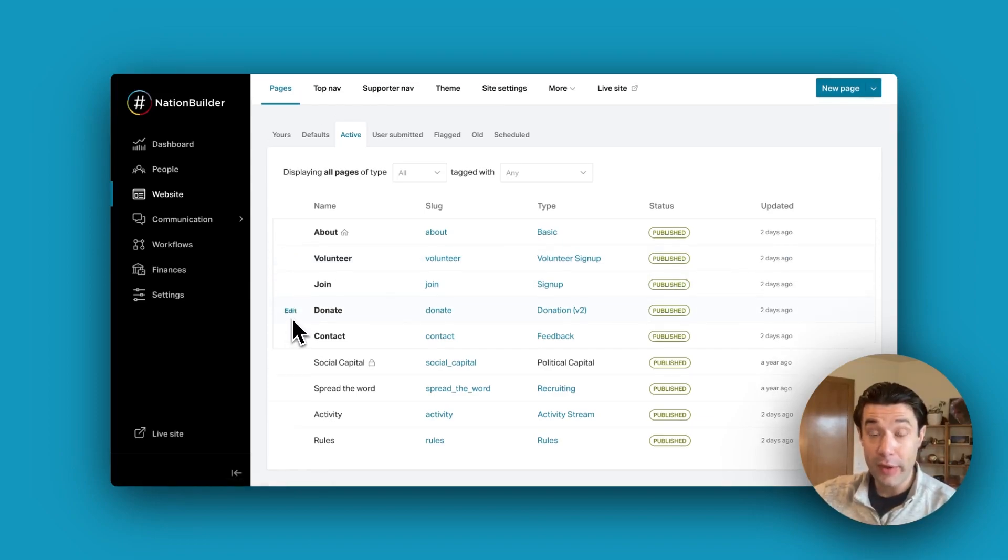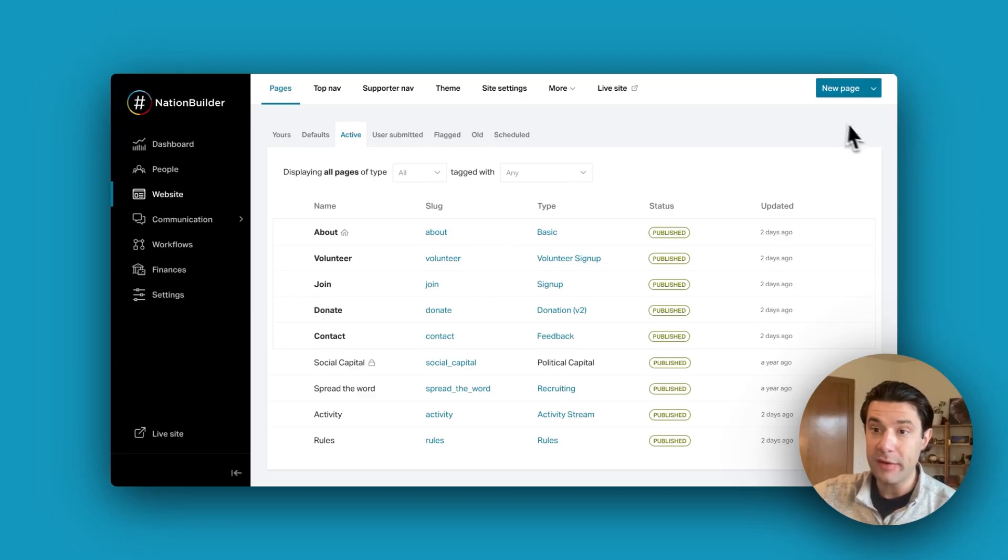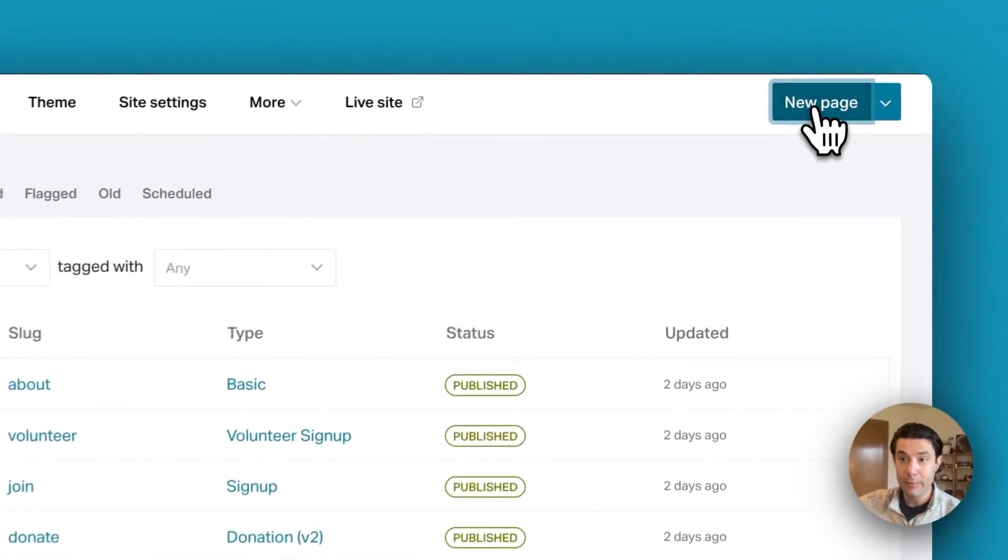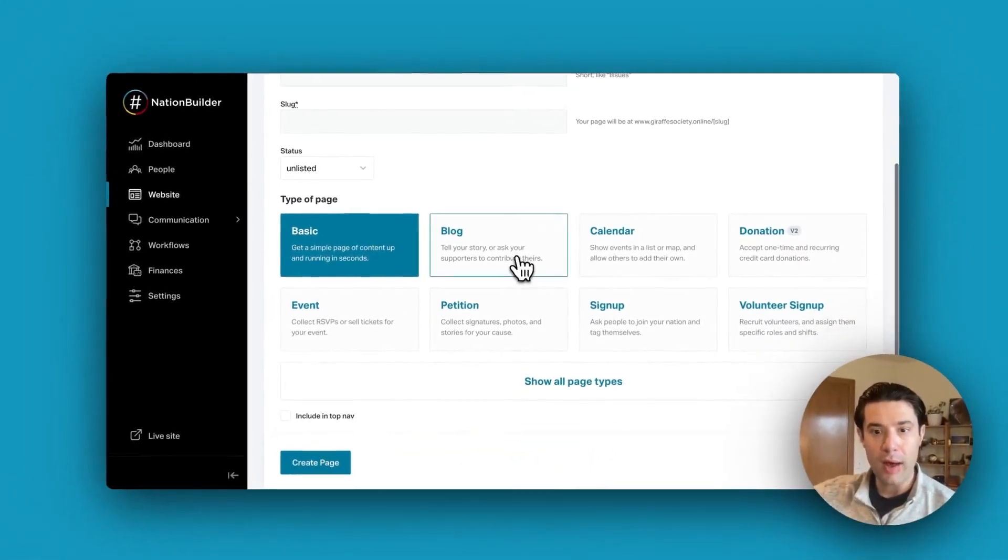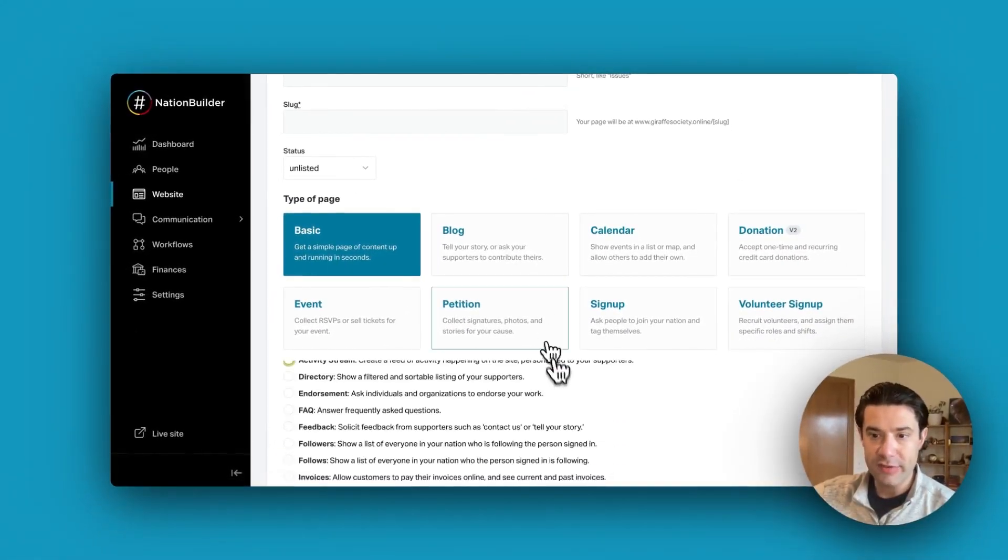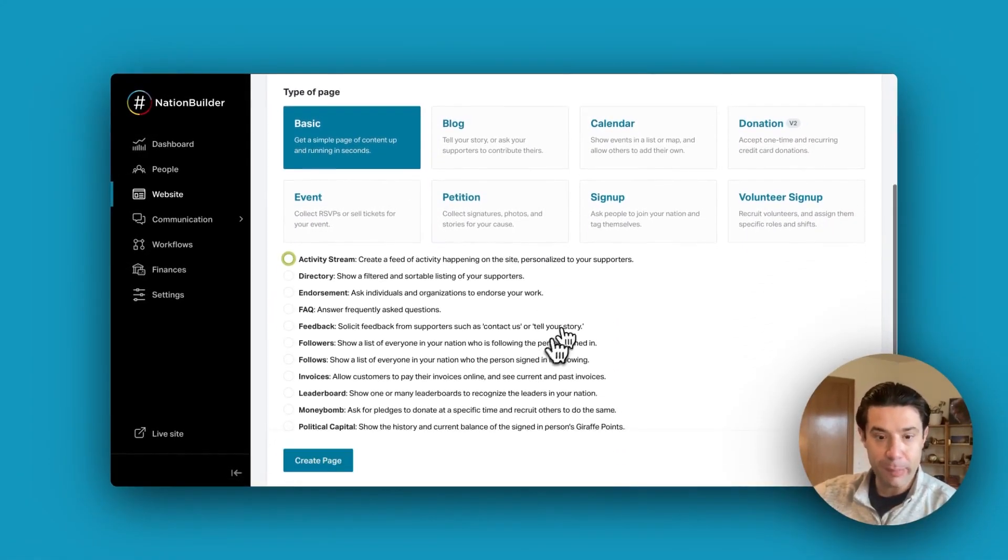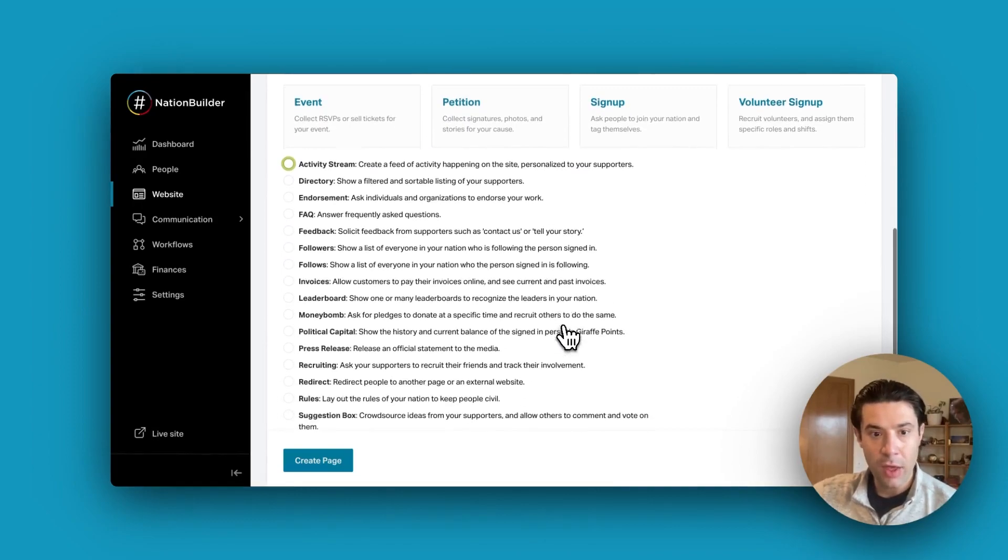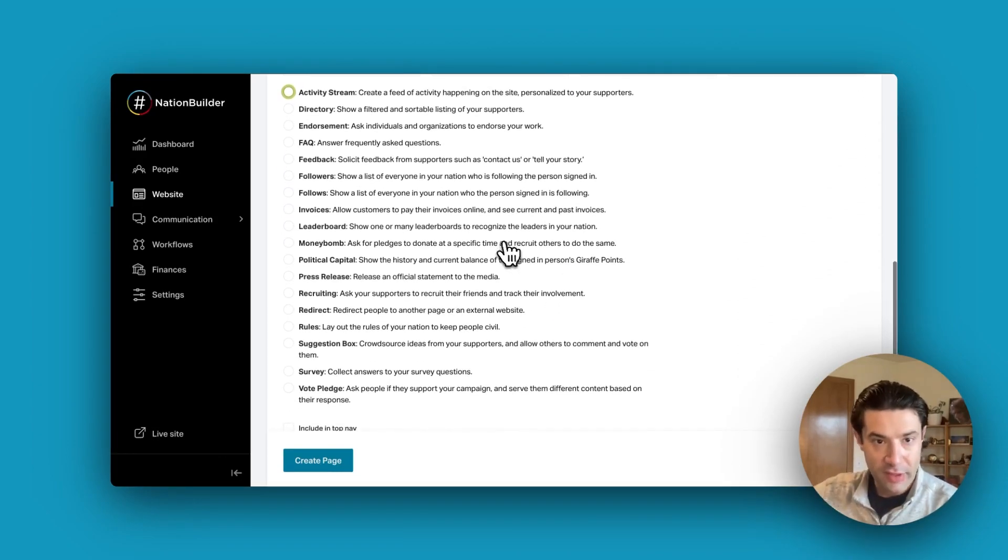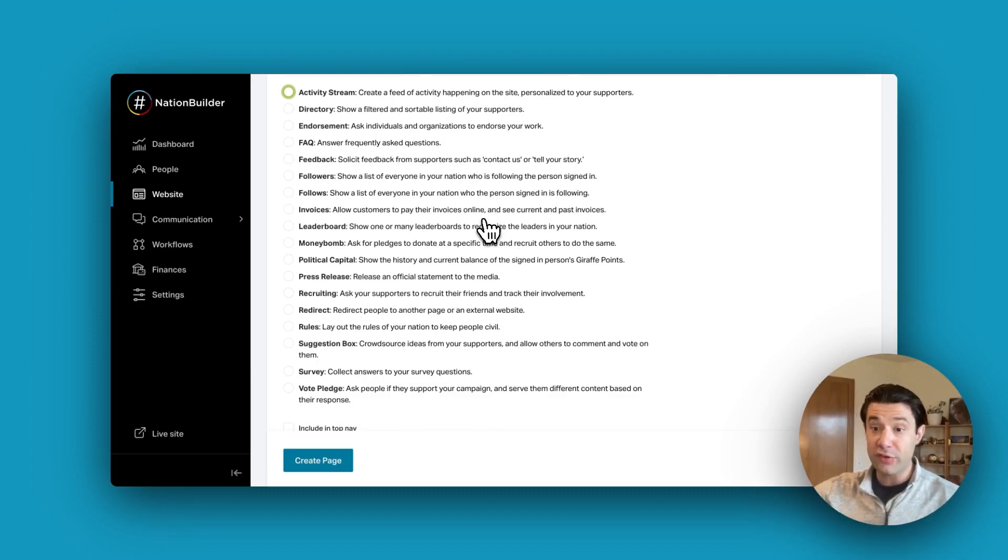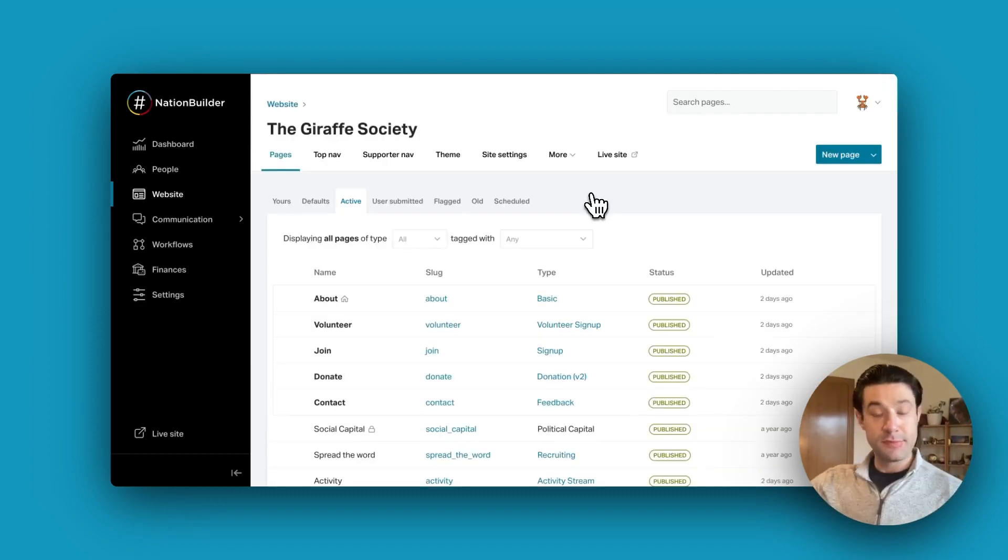Should you wish to create a new page, simply click the blue button in the top right, and NationBuilder will offer various action page types, all designed to capture your supporters' actions and seamlessly transfer them to our CRM, the People Database.